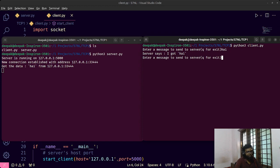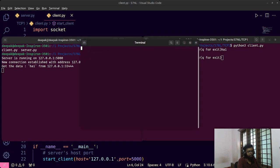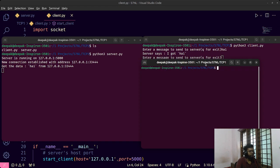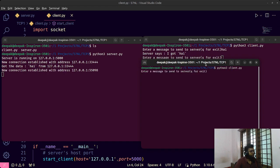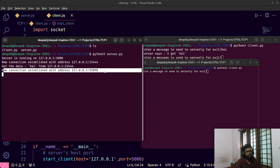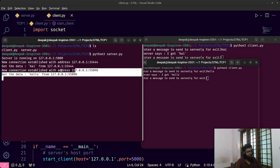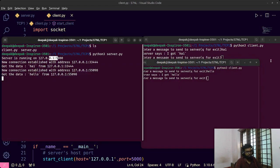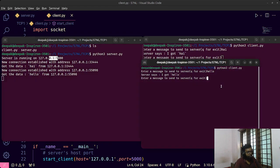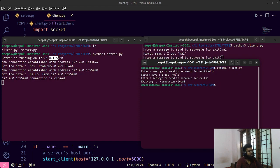I launch one more terminal and run another client. A new connection appears with a different port number. If I send 'hello' from the second client, the server shows which port it came from. This demonstrates how multiple clients can connect to the same server simultaneously. Then I exit — connection is closed on both sides.